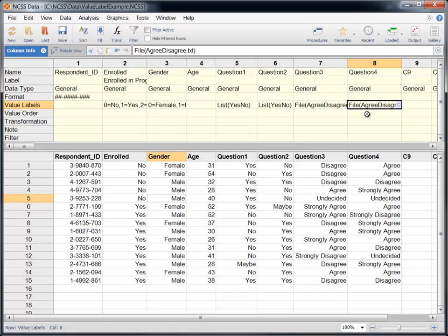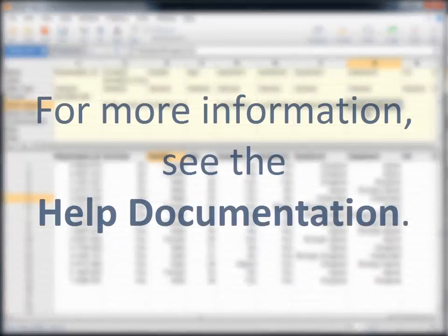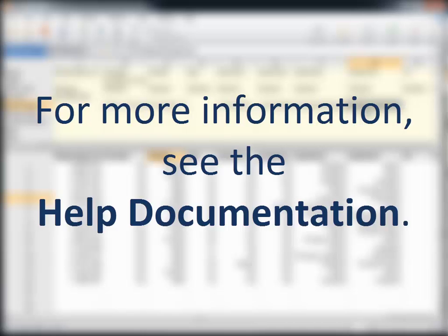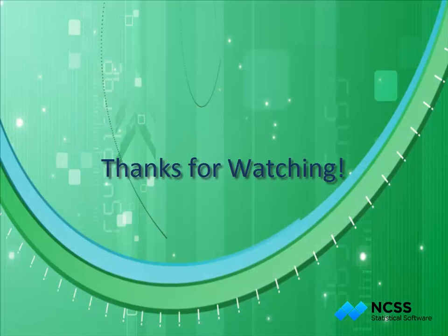We hope that you have found this short tutorial helpful in learning to use Value Labels in NCSS. For more information, see the data window chapter in the NCSS help documentation that is installed with the software. Thank you for watching.